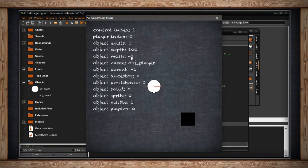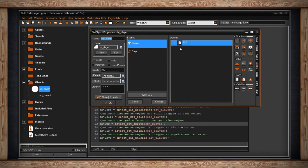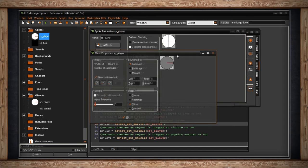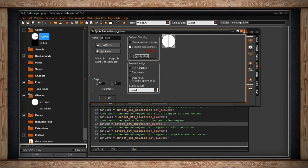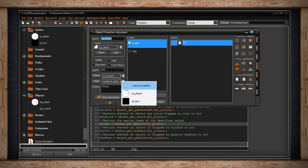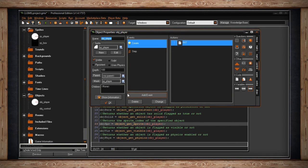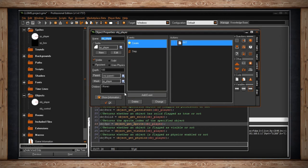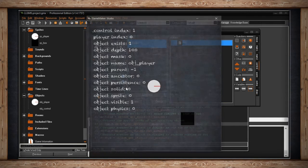Looking at object_get_mask — this returns negative one because it's not using a separate mask. If we open up the player object, we have mask set to same as sprite, so it's minus one; it's using the one built into the sprite. I could set it to the sprite of something else, which might be useful. But it came up negative one because right here there isn't one. If I set it to something like itself, we'd actually get a different number when we ran the game.